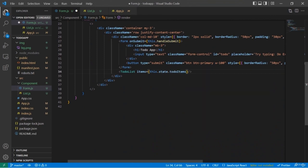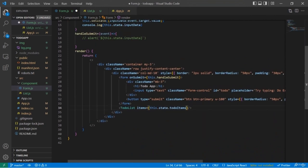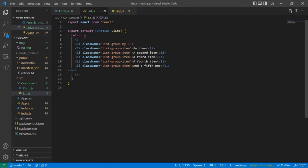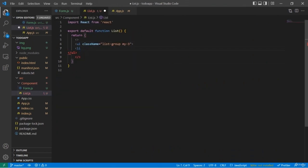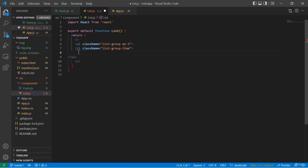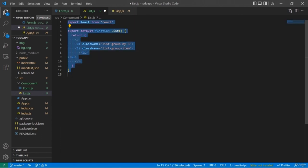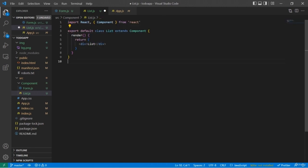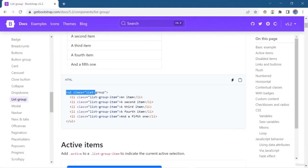We can now see that we are able to add Todo items into our Todo app list. In this way we have achieved the goal of adding Todo items into the Todo list. The add function works by using the spread operator to append the new item to the existing list, then calling `setState` to update and re-render the component.